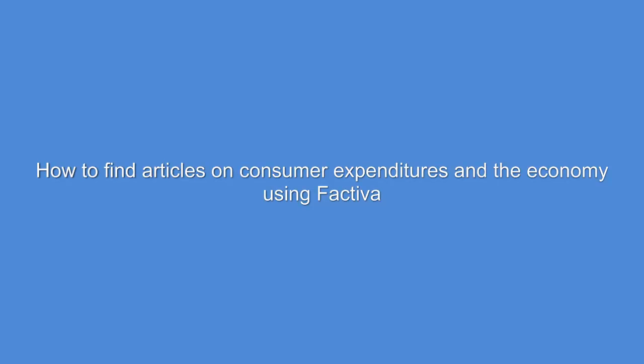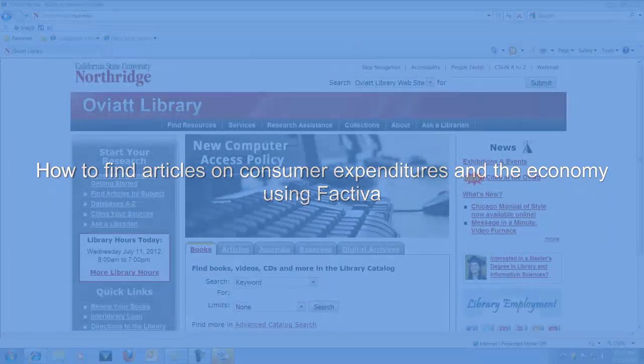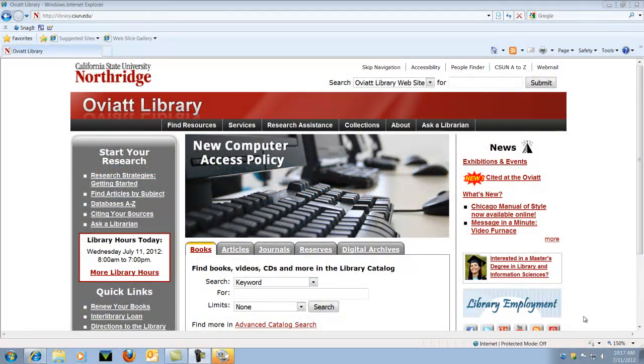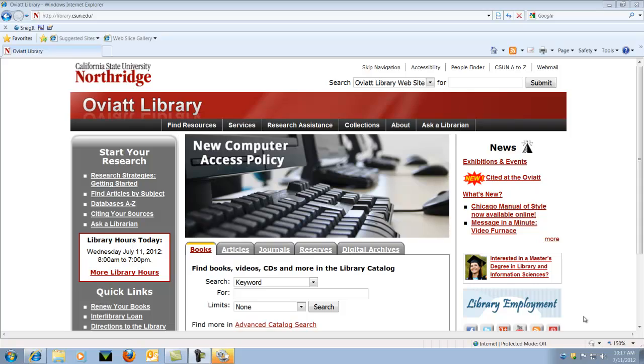How to find articles on consumer expenditures and the economy using Factiva. Let's start at the library's homepage, library.csun.edu.